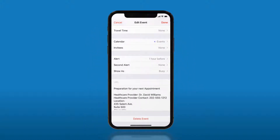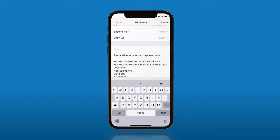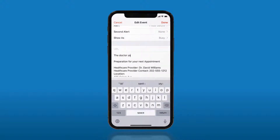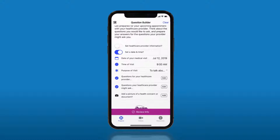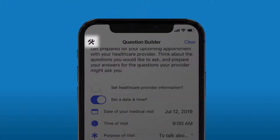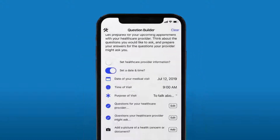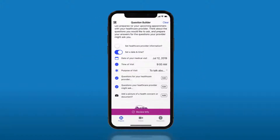Remember, during your appointment, you can answer questions or take notes in either your email or your calendar. If you have any questions or feedback about the Question Builder app, click the tools icon at the upper left-hand corner and a member of our team will connect with you shortly.